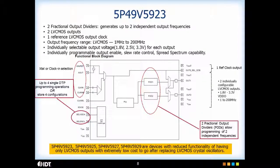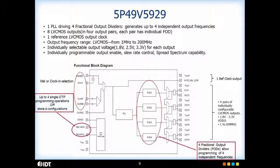This slide shows you the block diagram of 5P49V5923. This device only has LVCMOS outputs, and with four devices having reduced functionality of only LVCMOS outputs, they are extremely cost competitive. These devices can be used to replace LVCMOS crystal oscillators. This slide shows you the 9-output LVCMOS output device.